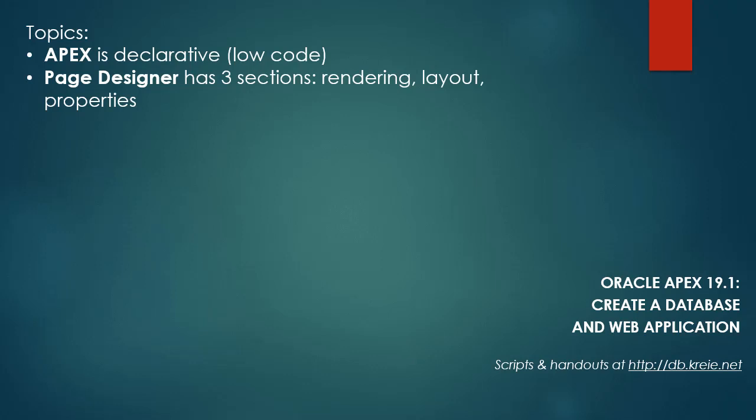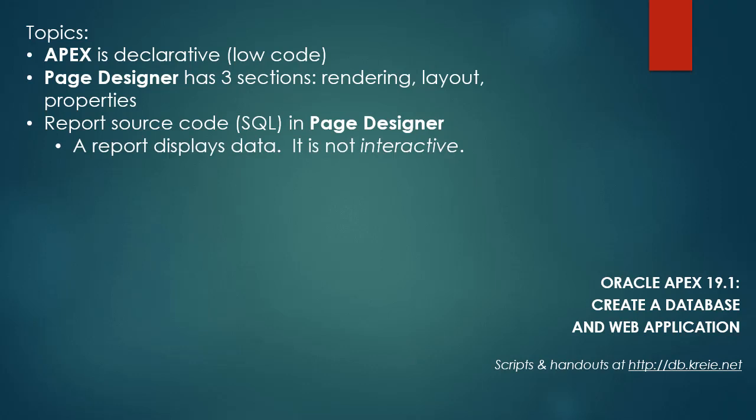There are three sections in page designer: rendering, layout, and properties. When we're looking in page designer at a report, we can look at the SQL code that generates the data that we see in the report. A report is a display of data. It is not interactive.